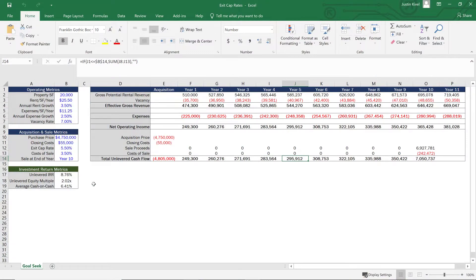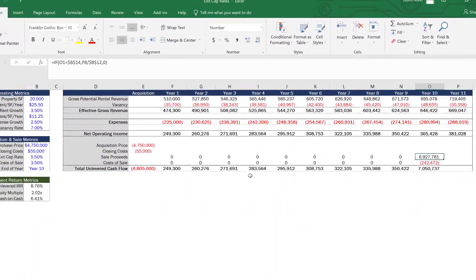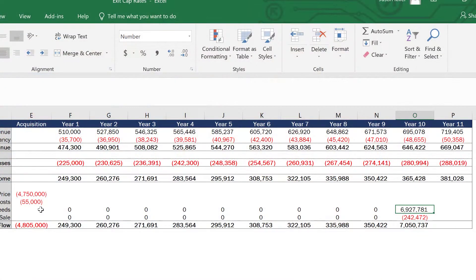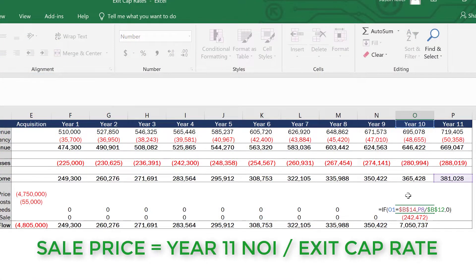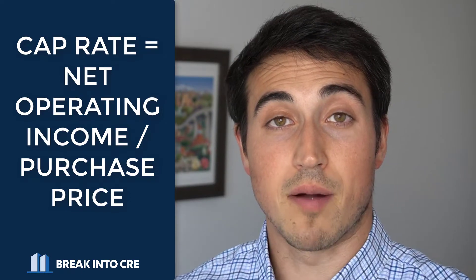When creating cash flow projections for a real estate investment, ultimately at the end of that investment you need to make an assumption on what you're going to sell the property for at the end of your hold period. To do that, many investors use what's called an exit cap rate approach. The exit cap rate approach essentially takes the net operating income for the year after you sell the property and divides it by the cap rate you assume the next buyer is going to assign to that investment. As a quick refresher, the cap rate is just the net operating income divided by the purchase price — so your sale price in your analysis.